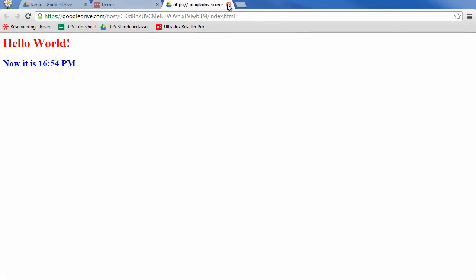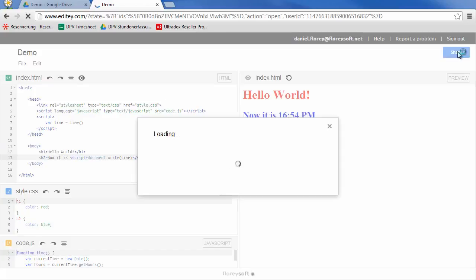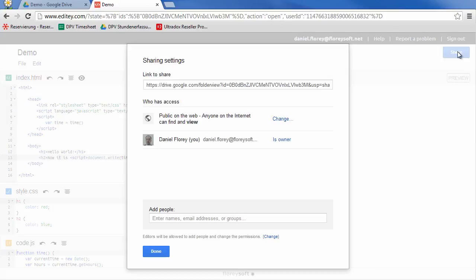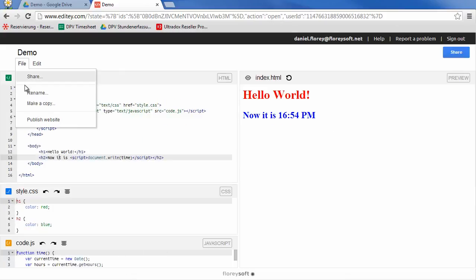Edity is deeply integrated into Google Drive. Sharing your website is as easy as clicking on the share button. Sharing a website in read-only mode prevents that your co-workers are modifying your source code.